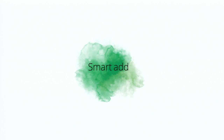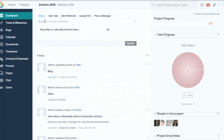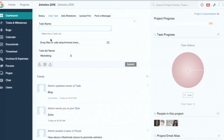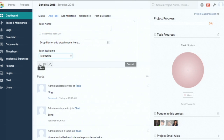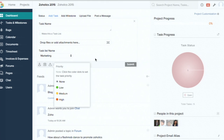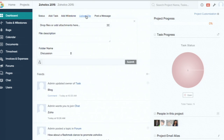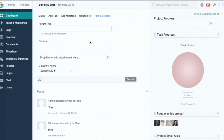The next feature is Smart Add. This allows you to create a task, milestone, upload a document, or post a forum message directly from the dashboard. From the dashboard section, you can type a direct message or post a status for your users. To add a task, just type a task name, select any attachment, choose the task list, assign the task to users, select a start and end date, set the priority, and hit 'Add Task.' You can also add a milestone, upload a document, or post a forum message for your project.